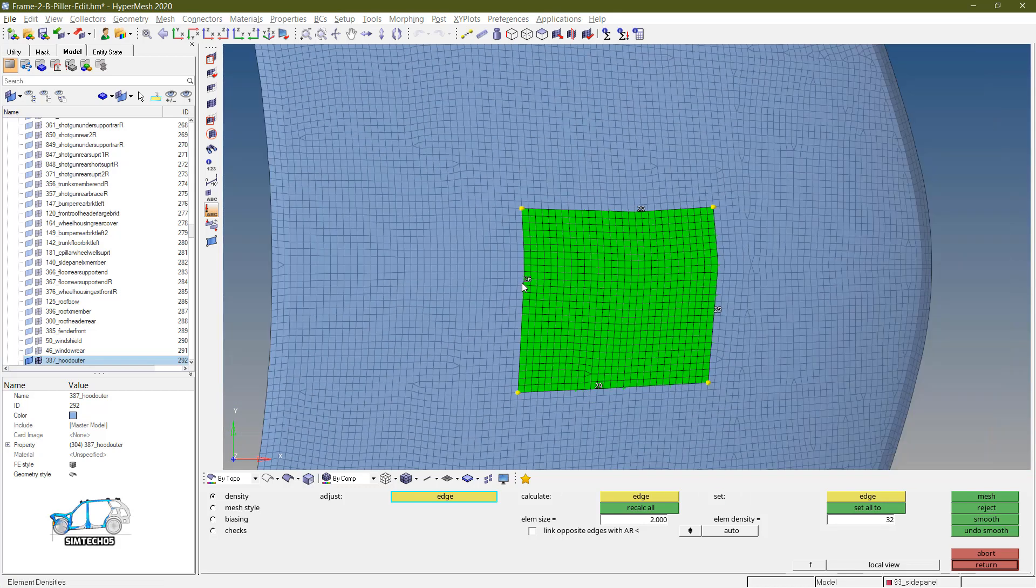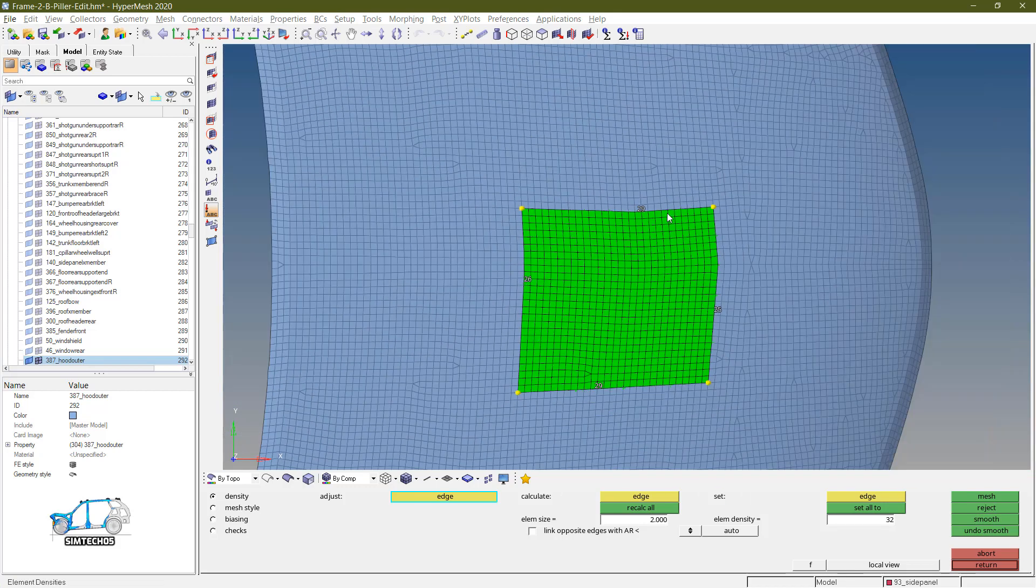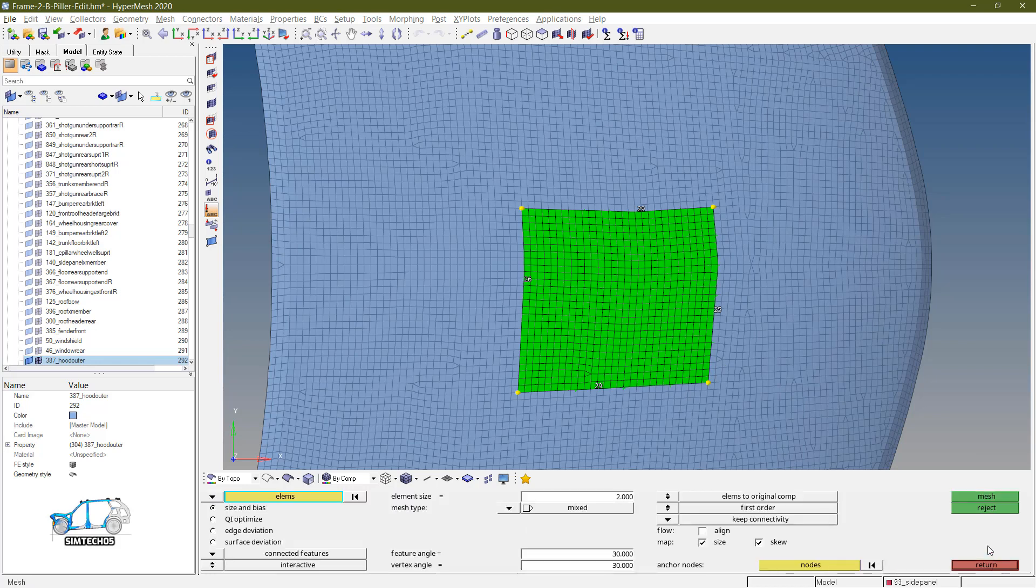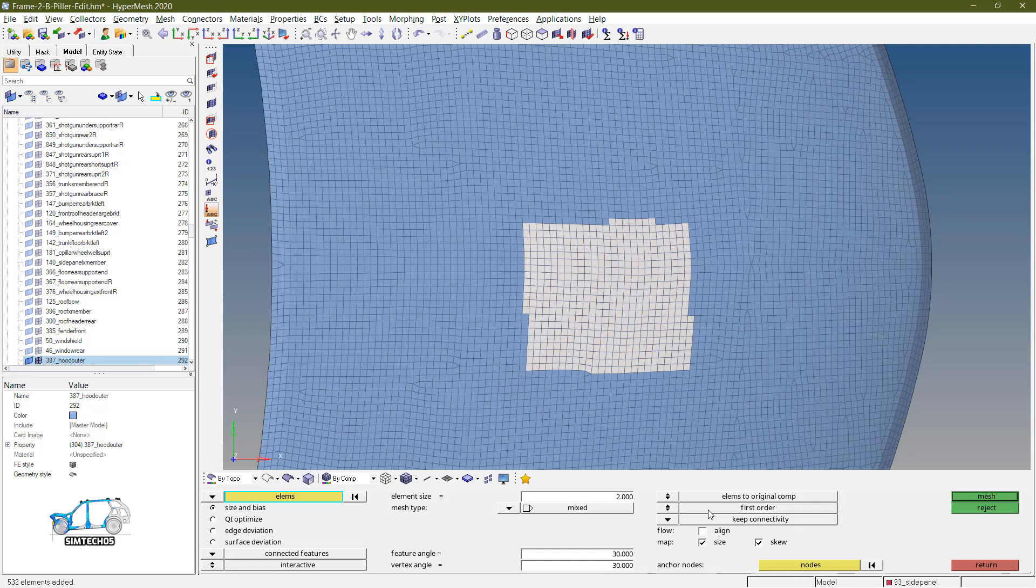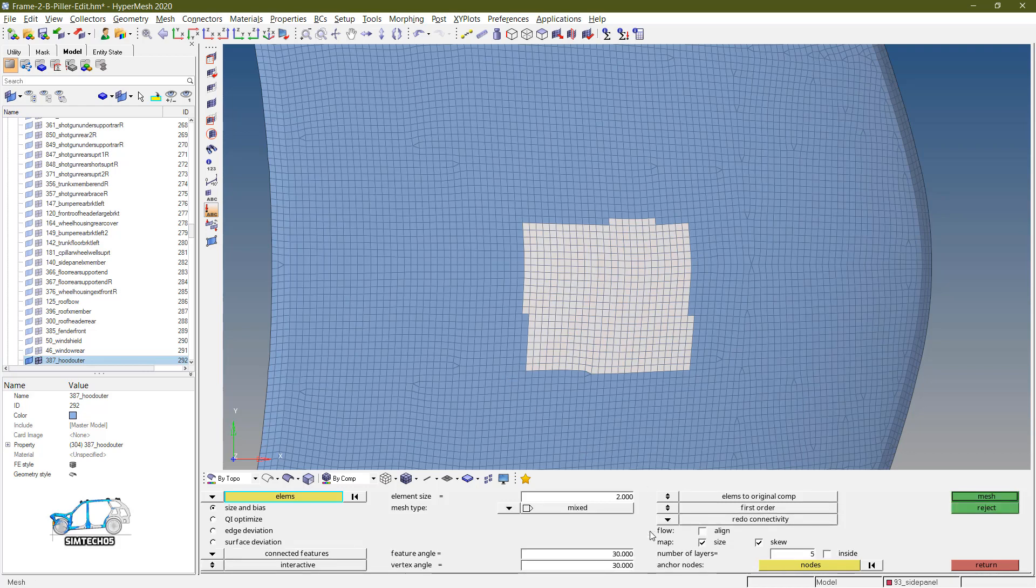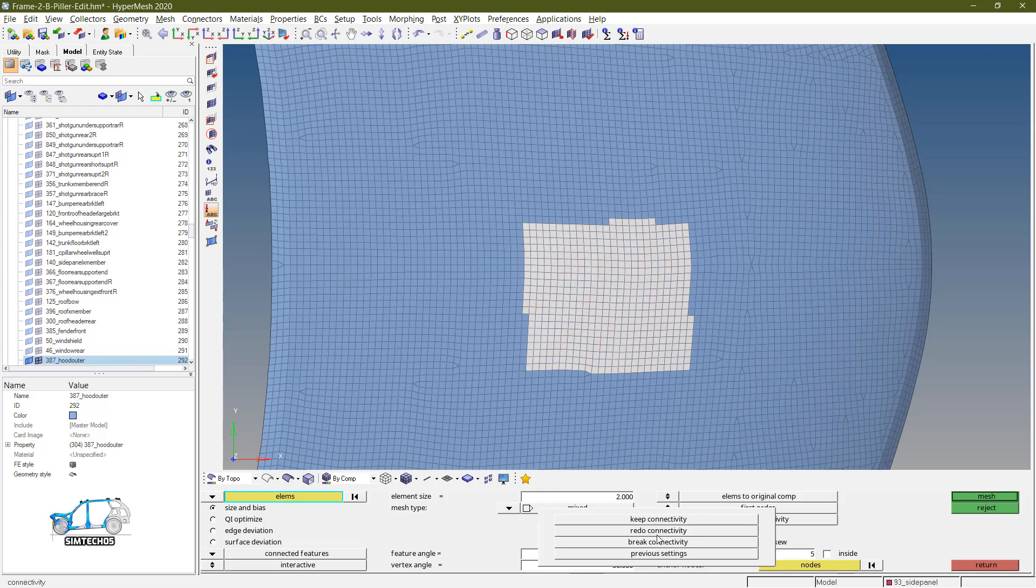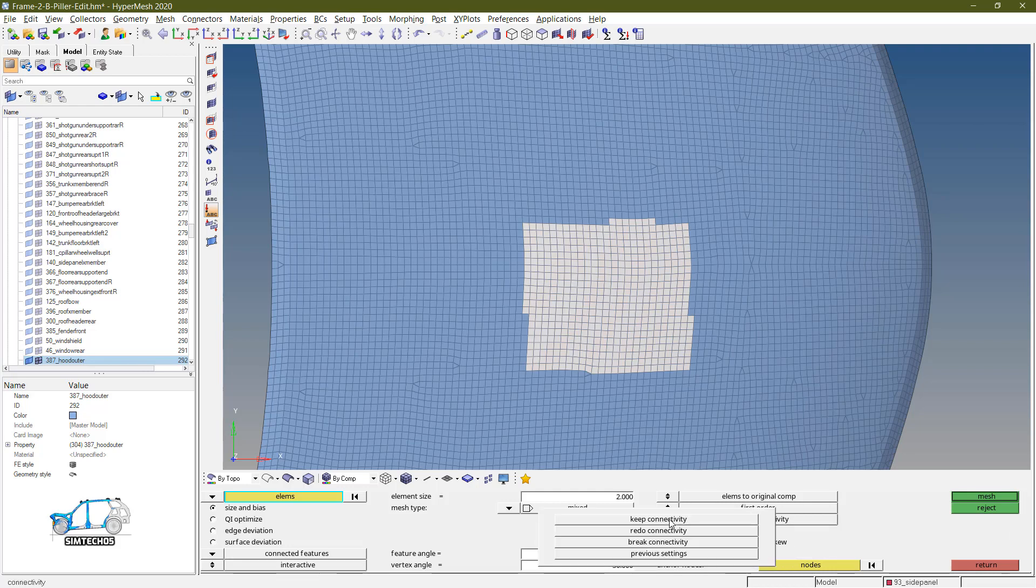And if I am using the keep connectivity options and try to mesh, you are unable to change density along these edges. Because the connectivity with respect to the adjacent edges is maintained. So you cannot change the density. But what we want? We want the finer mesh inside the particular zone because my impact is occurring here.